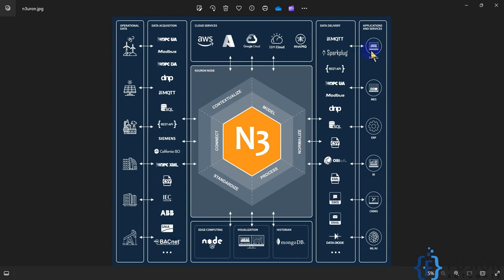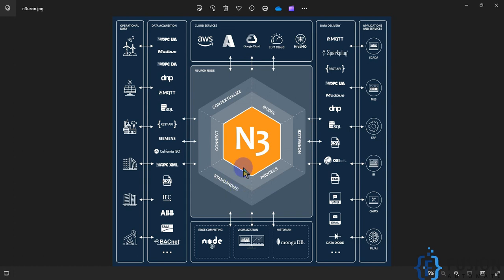Now what we want to do is deliver that data over the OPC UA protocol to any SCADA system, MES, or ERP system. Neuron can read data via Modbus, OPC UA, OPC DA, DNP, MQTT, SQL, API, or BACnet. We want to convert this collected data into OPC UA data so a SCADA system requesting it over OPC UA can access it.